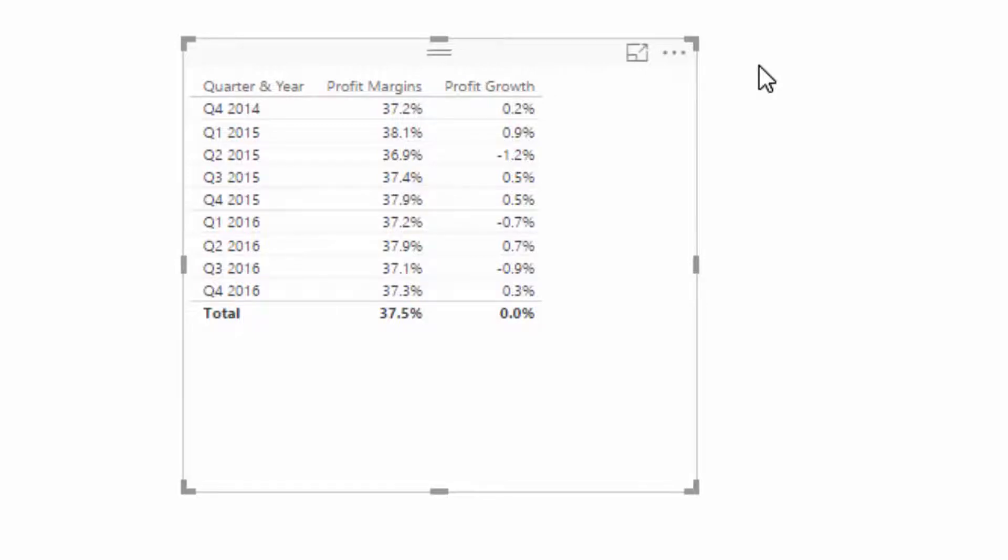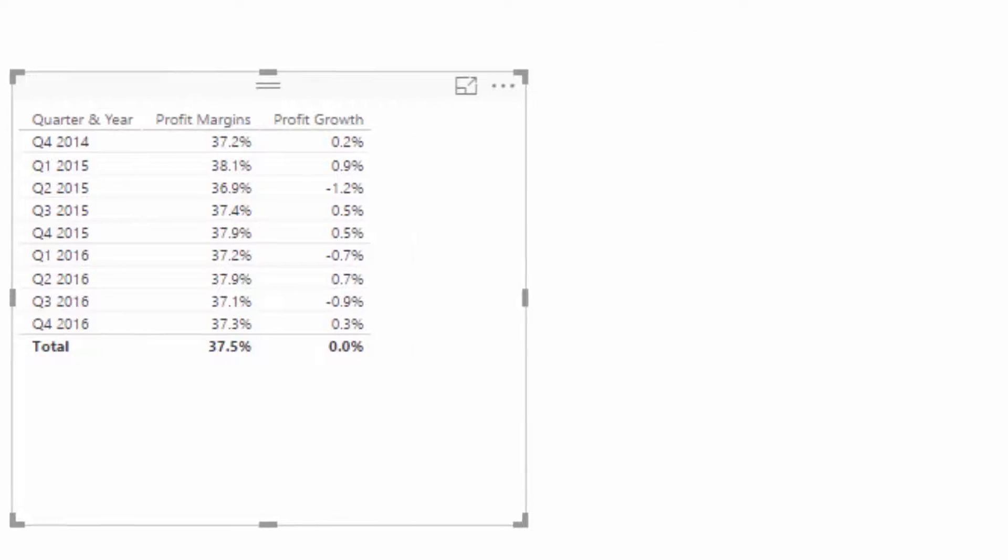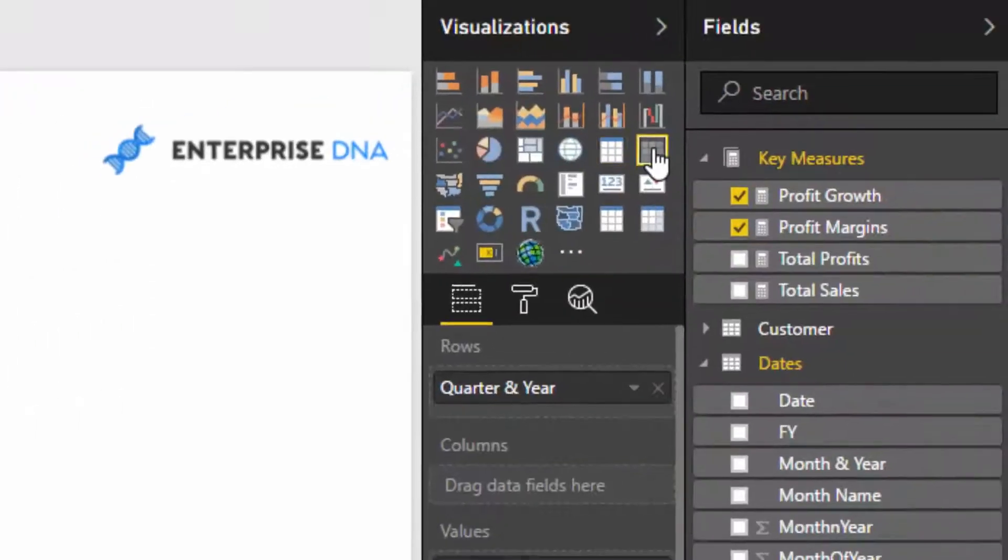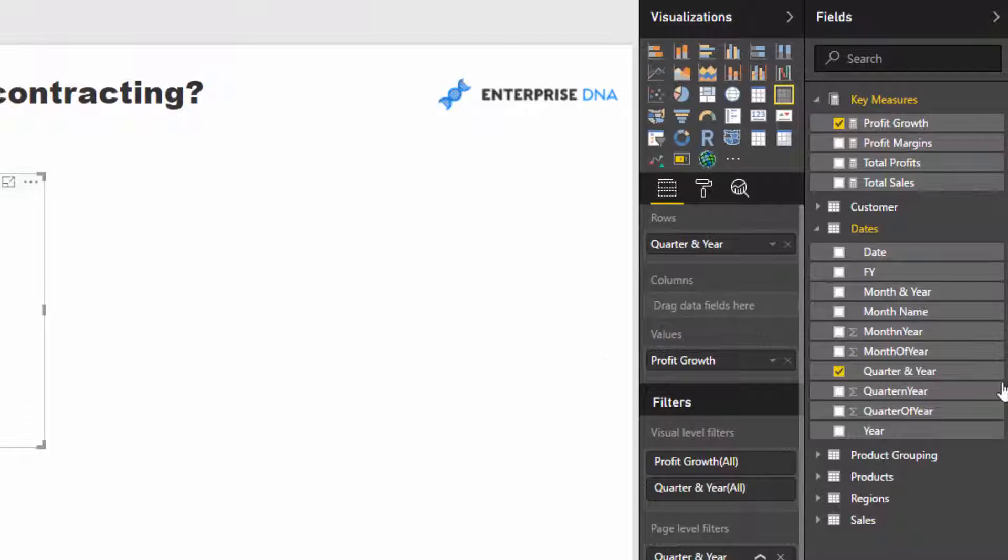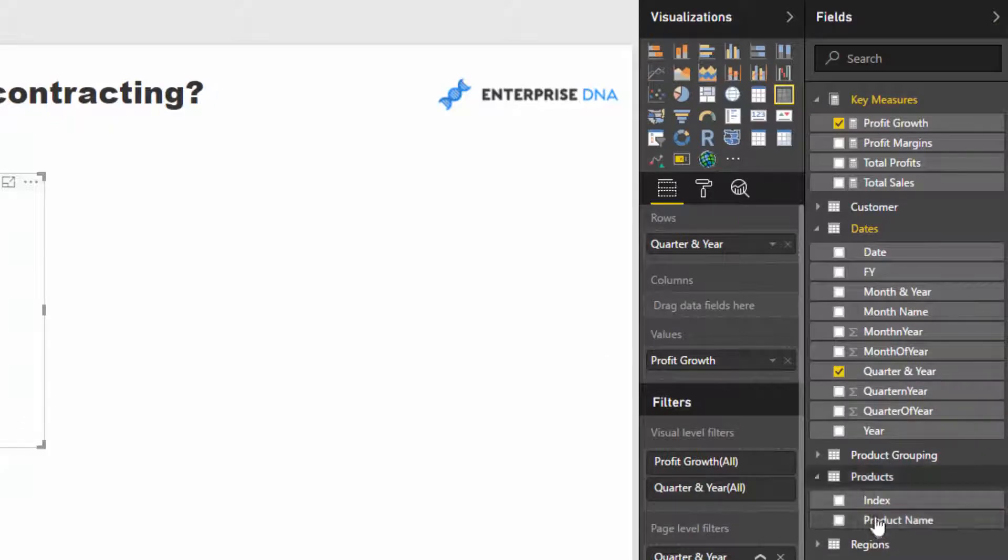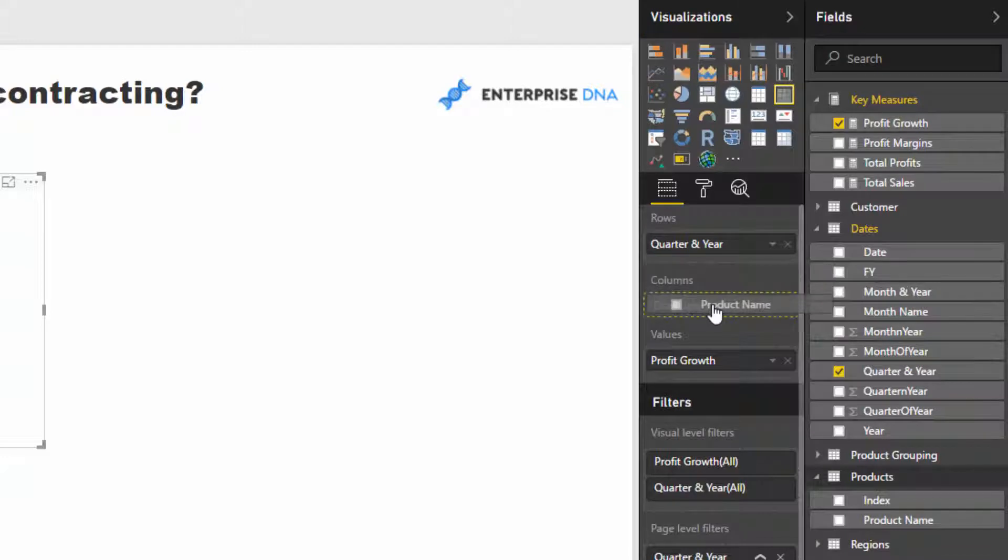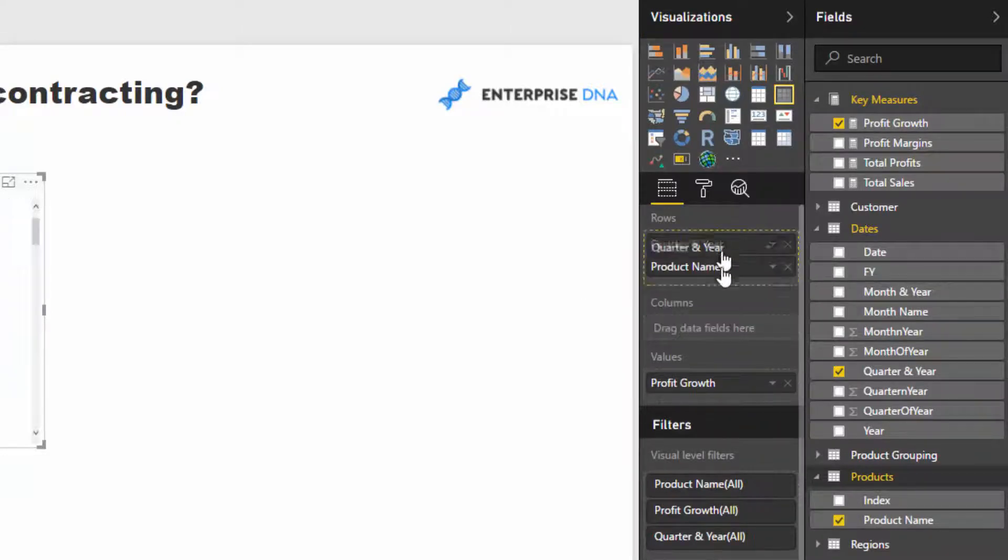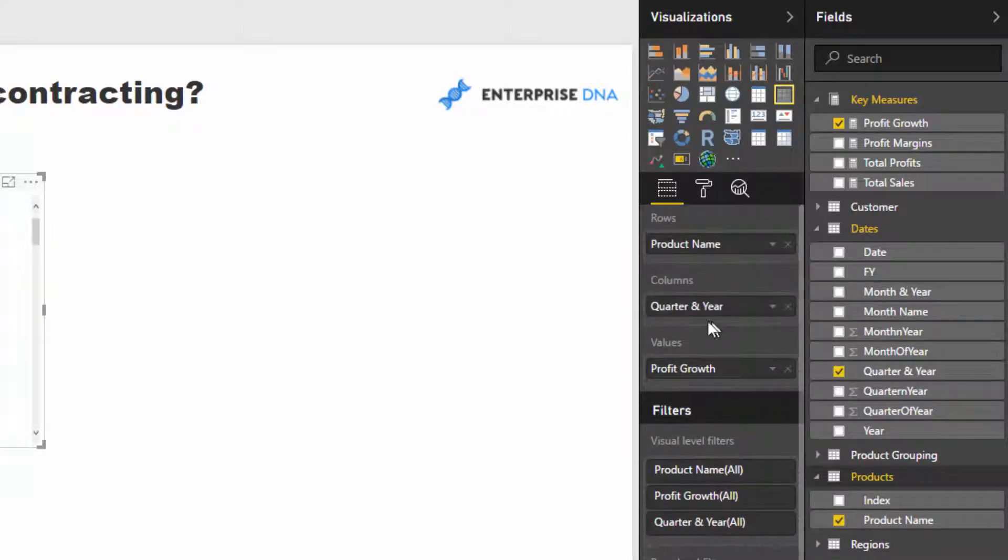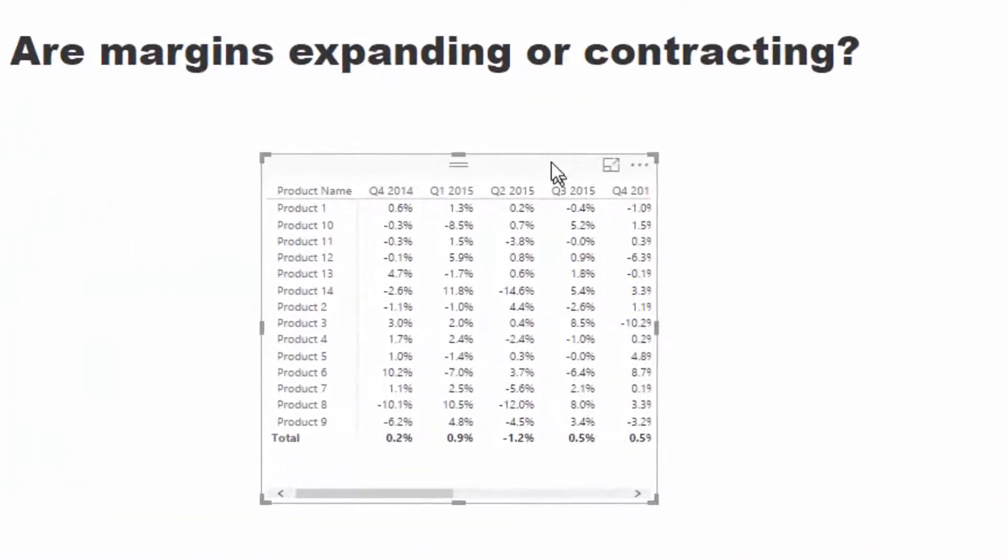I'm just going to create a matrix and then I'm going to get rid of the profit margins here. I'm going to go and find my relevant dimension, which is product name in this case. I'm going to put this up into the rows and switch the quarter and year into the columns.